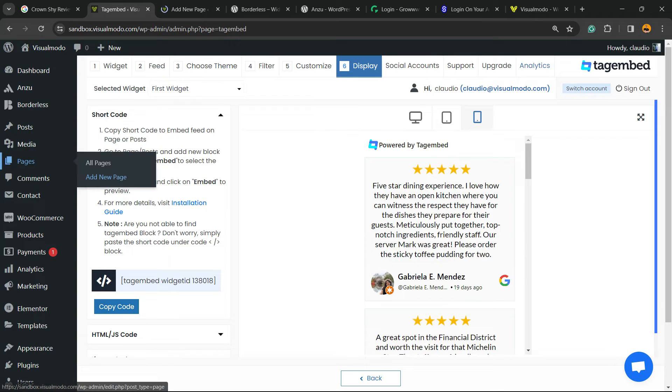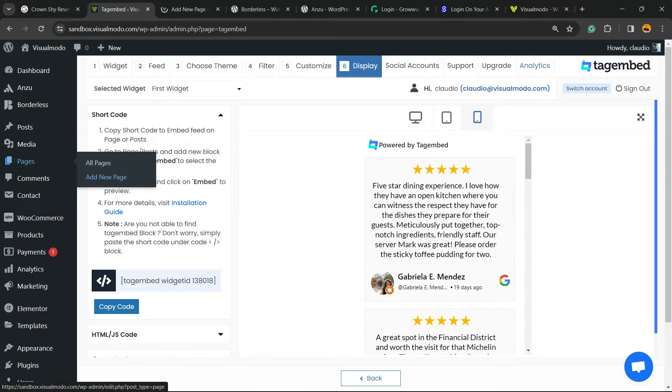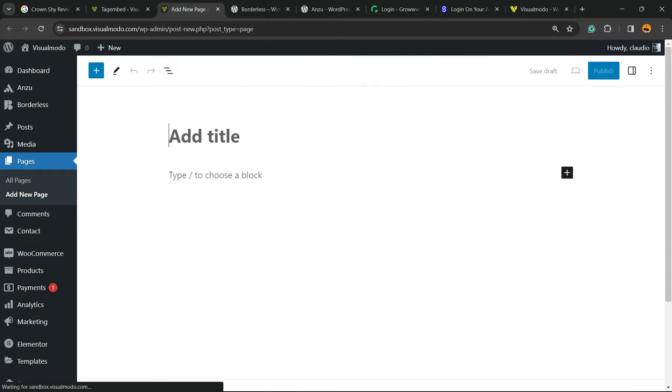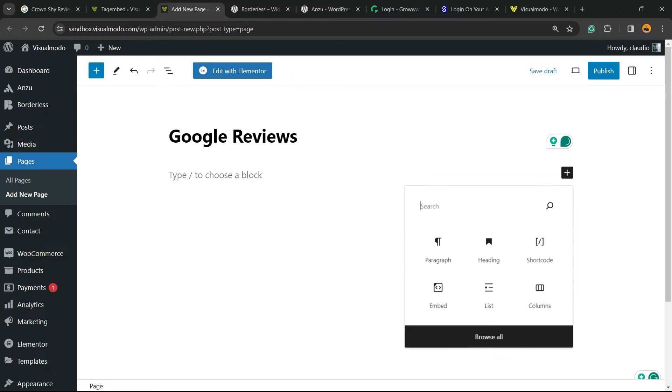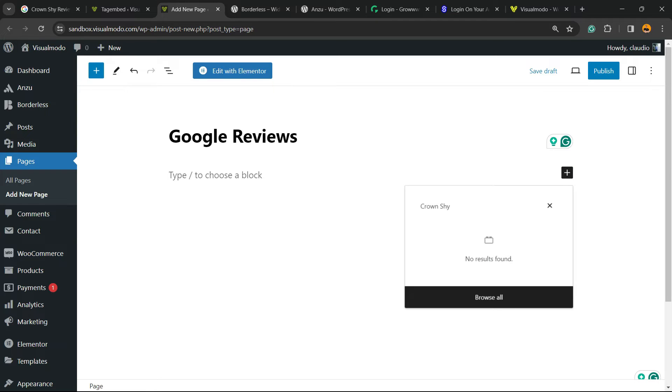I'm going to reveal the left sidebar of menus from my WordPress dashboard, hover my mouse over pages and click on add new page. I'm going to load up this section right here. Let me apply a title: Google Reviews.